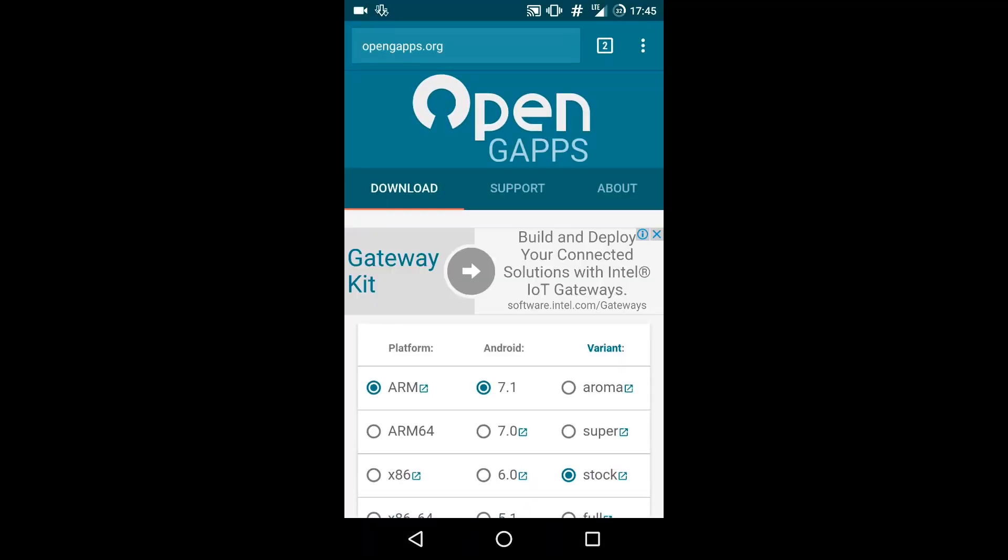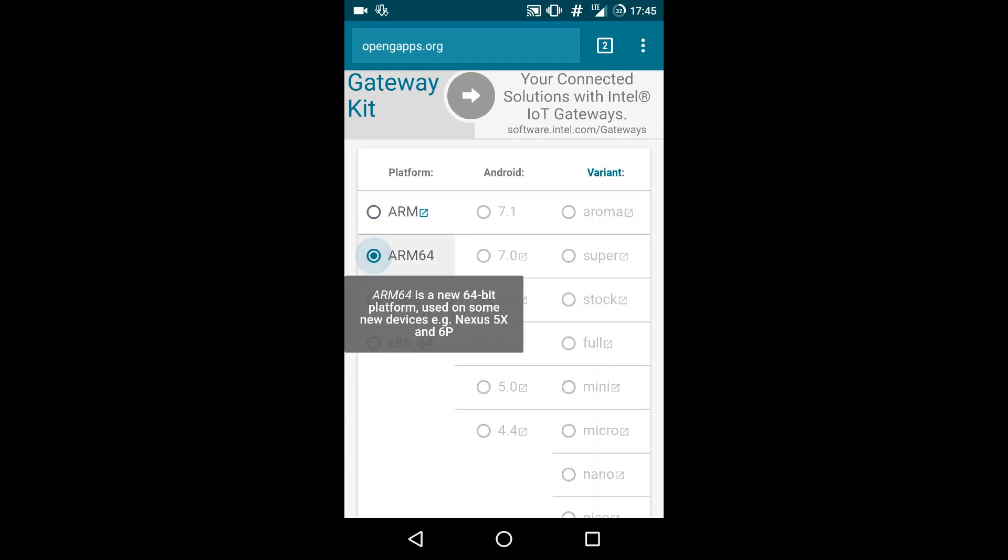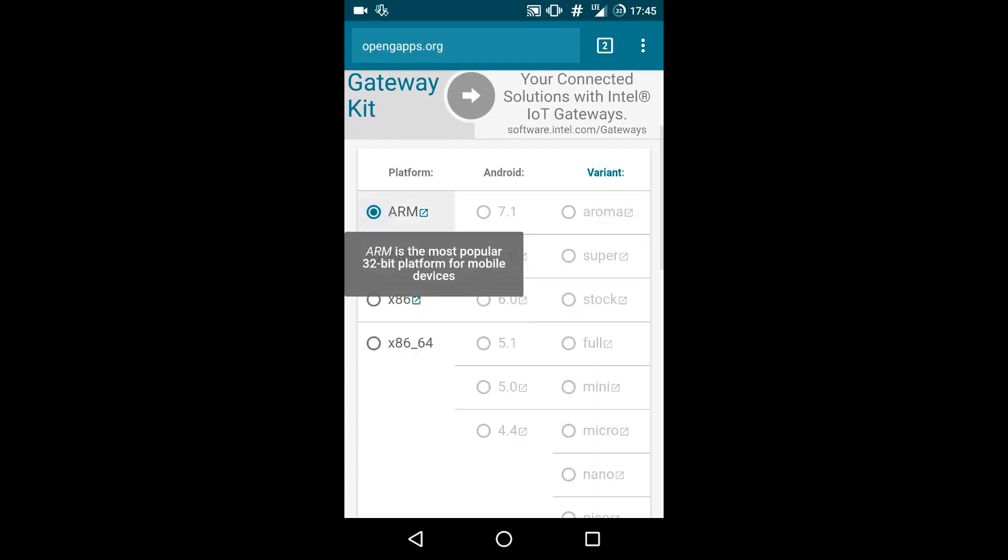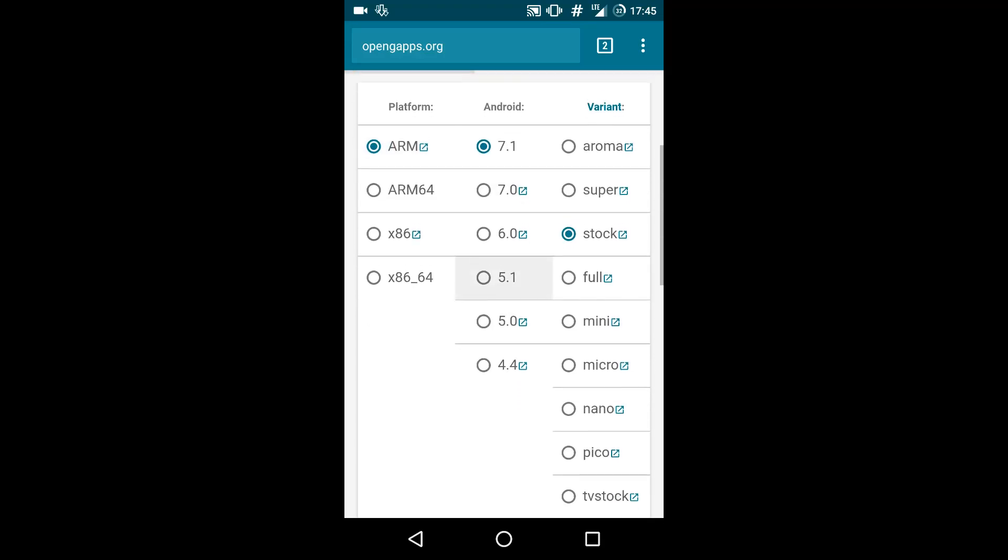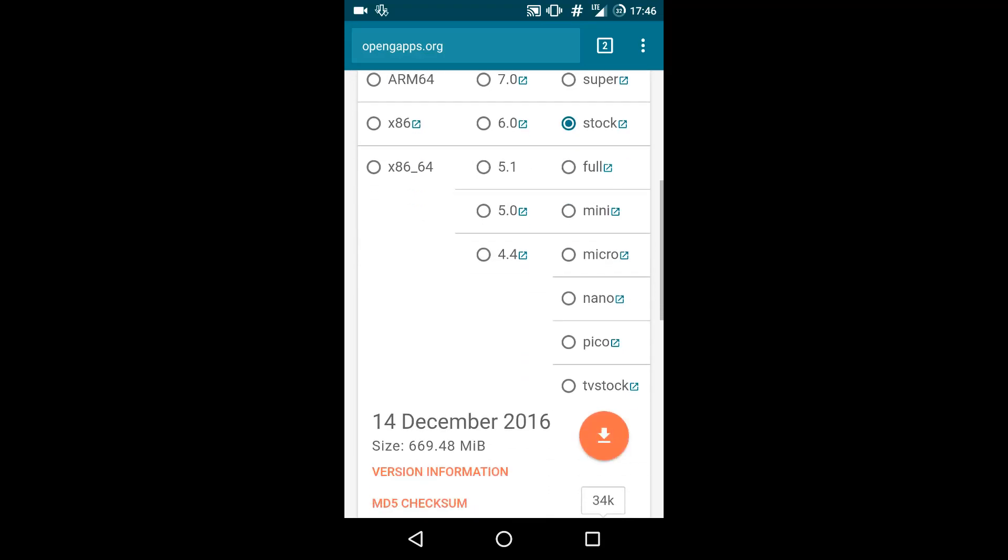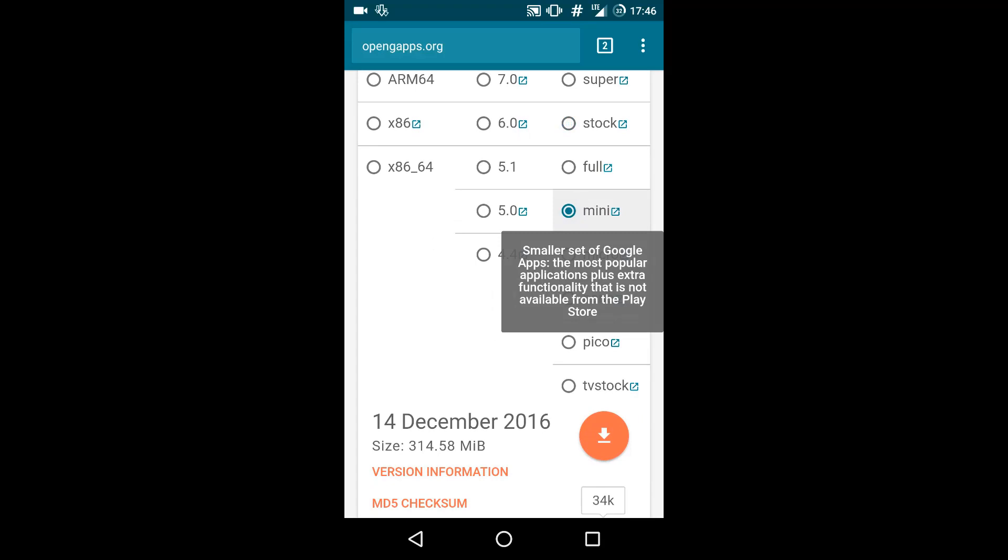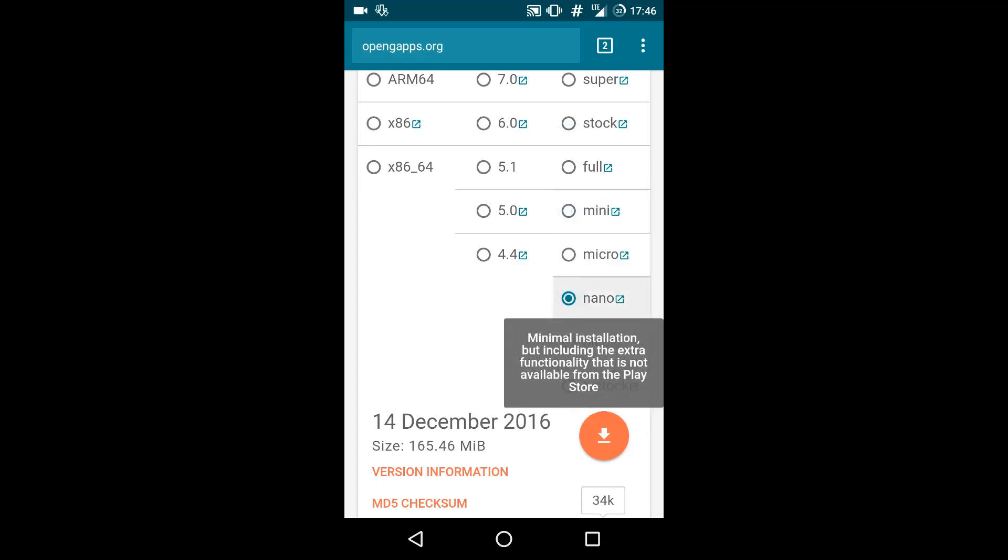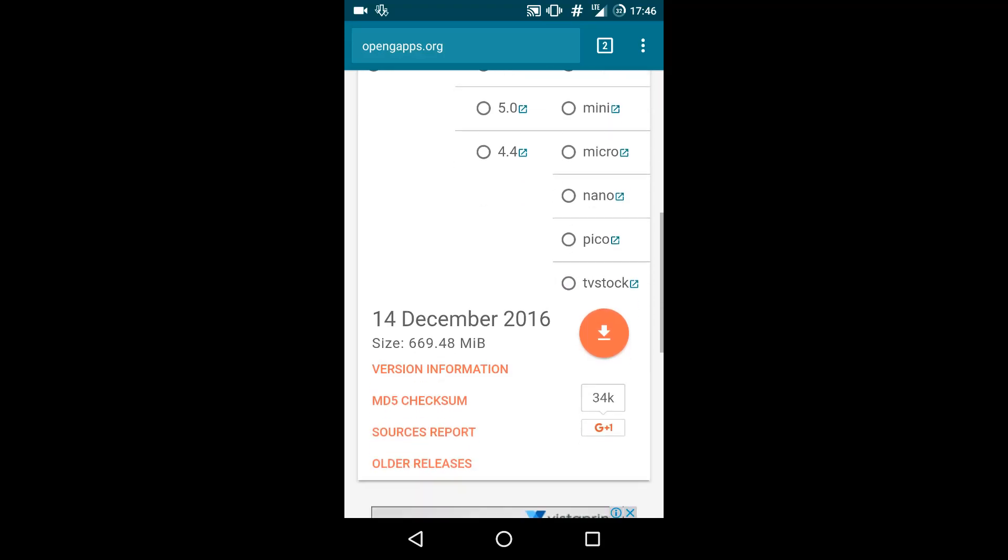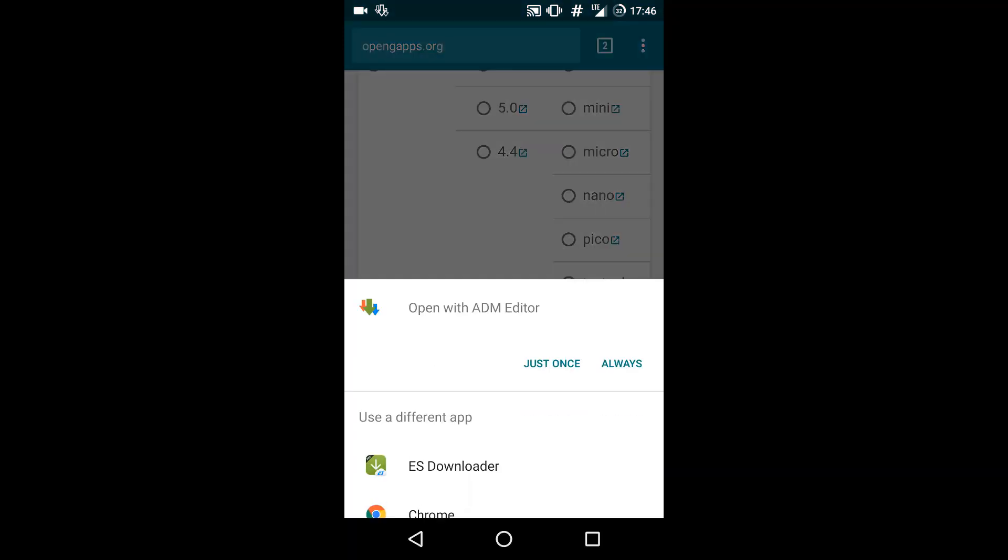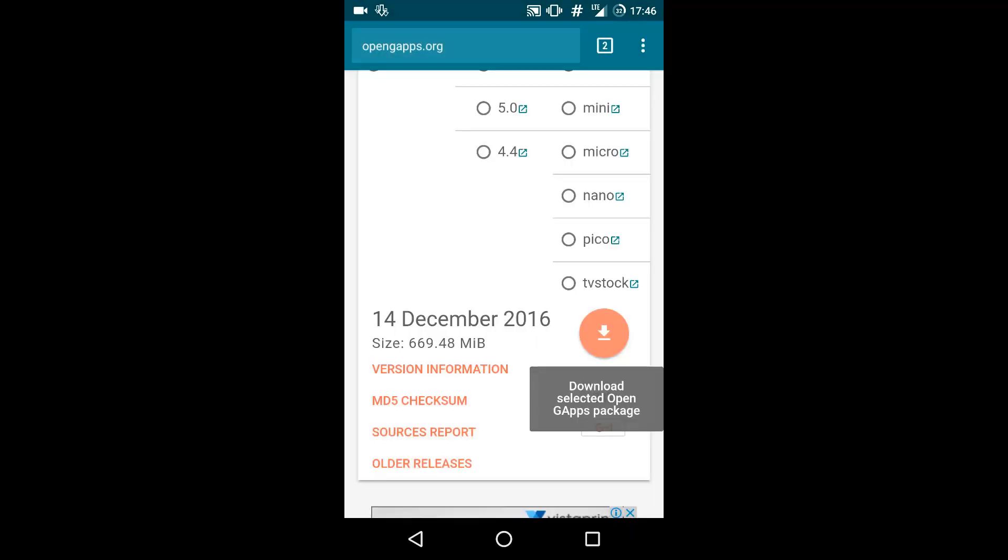Then head over to the OpenGapps link and download the Gapps of your choice. By default we select ARM because most phones support ARM. Then select Android 7.1 because this is a CyanogenMod 14.1 ROM. I will recommend you to go with Mini, Micro, Nano or Pico Gapps, but I am preferring stock Gapps here. Select everything and click that download button.